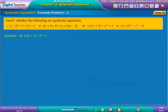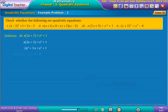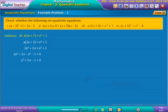Solution 3: Now consider the equation shown on screen. On simplification we get as shown. Taking the right-hand side terms to the left-hand side and simplifying, we get as shown on screen. Notice that the obtained equation is in the form ax squared plus bx plus c equals zero. Therefore, the given equation is a quadratic equation.